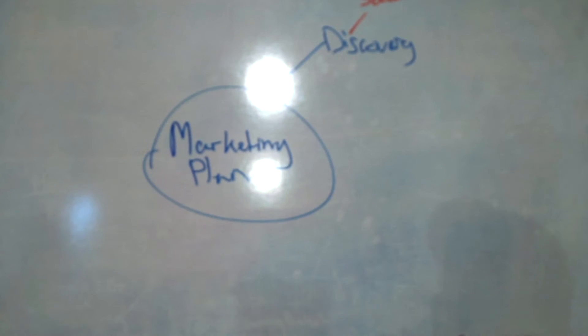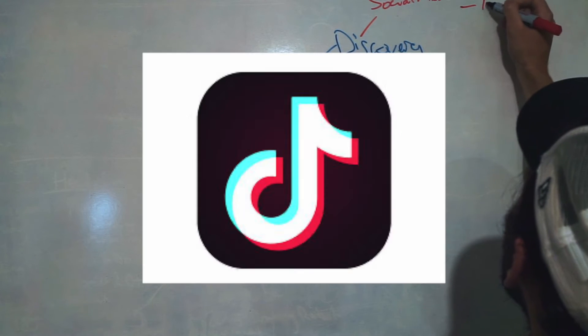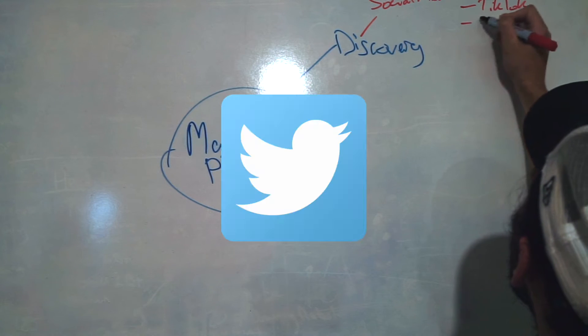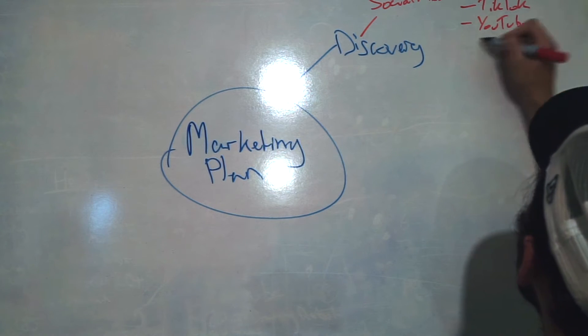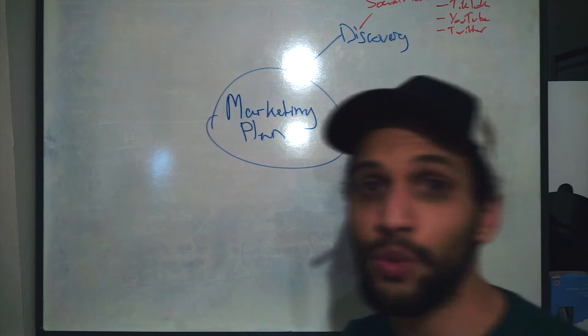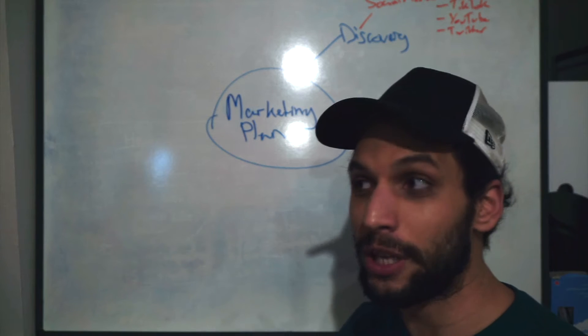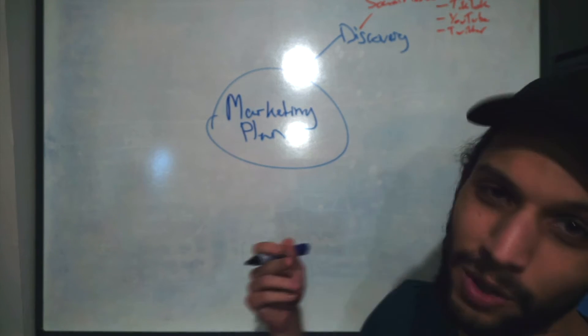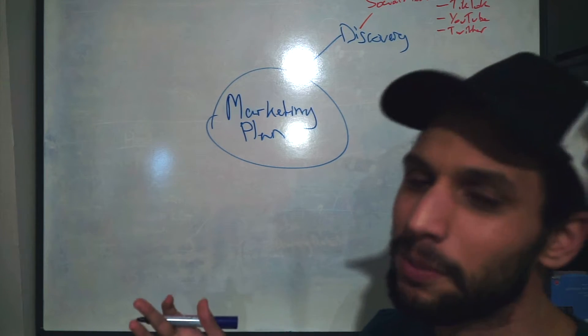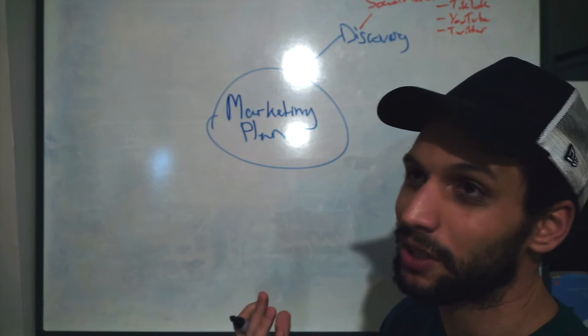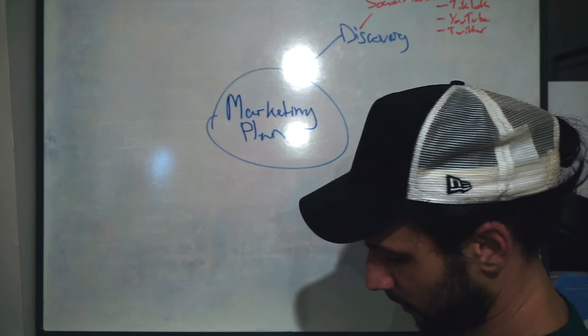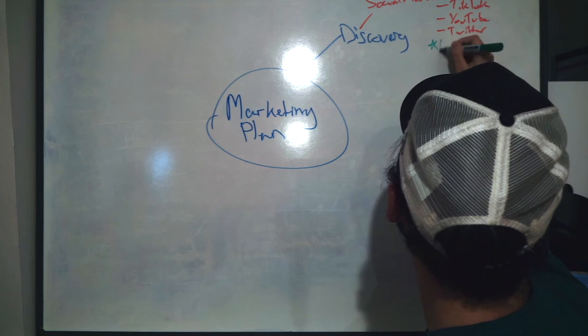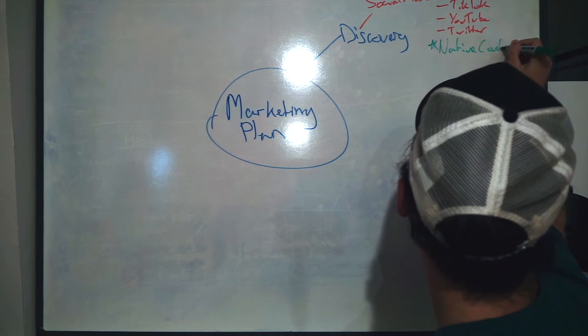The main ones that we're going to be focusing at the beginning are going to be Instagram, TikTok, YouTube, and then Twitter. We will probably use other ones as well as we go along and develop. But it is important to use native content for each of the different platforms. We're not just going to be reposting. For all of them, I'll make native content for each platform, and we'll be using both promotions and organic content growth on these platforms.